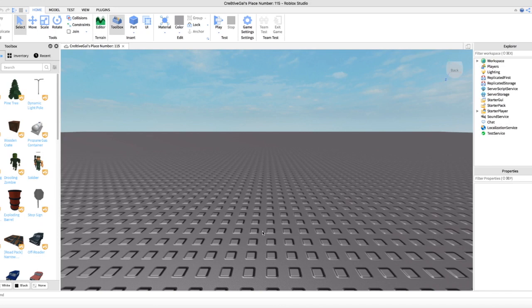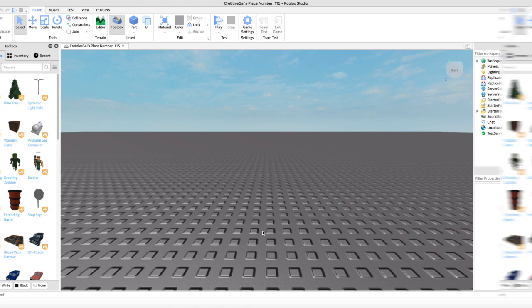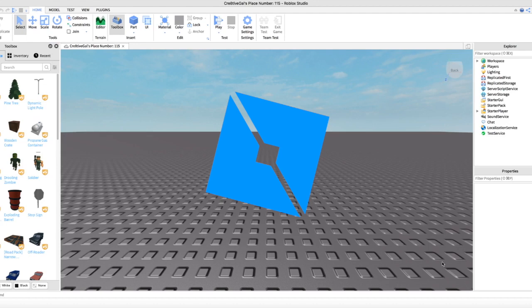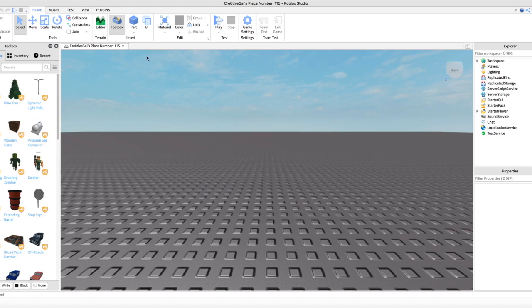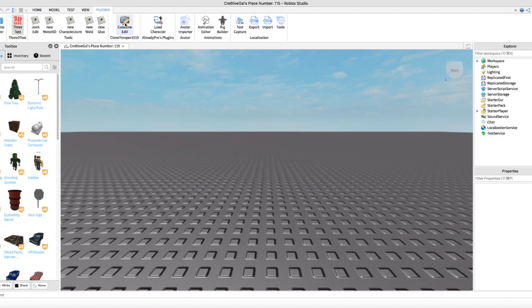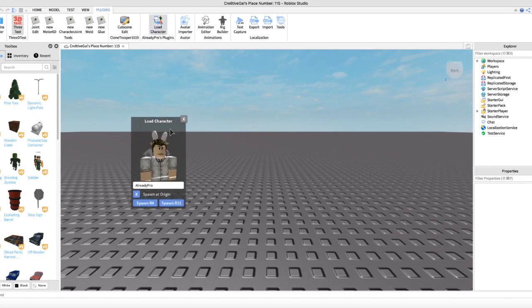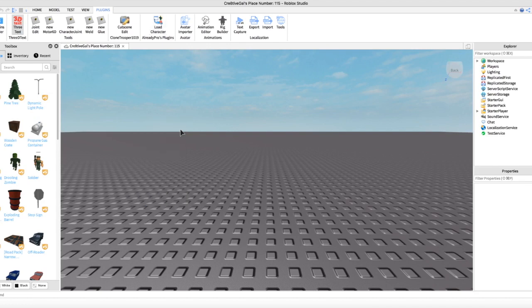We're going to get to it and I'll show you every step to make a Roblox GFX. You'll need a few things: you'll need the application Blender, and you'll also need Roblox Studio. In Roblox Studio you will need to download the plugin 'Load Character'. I'll put a link to this plugin in the description so you can download it.